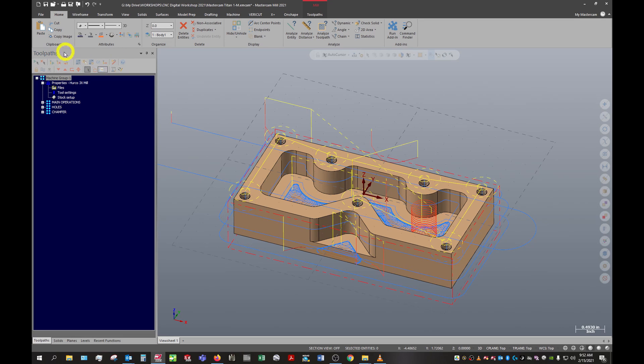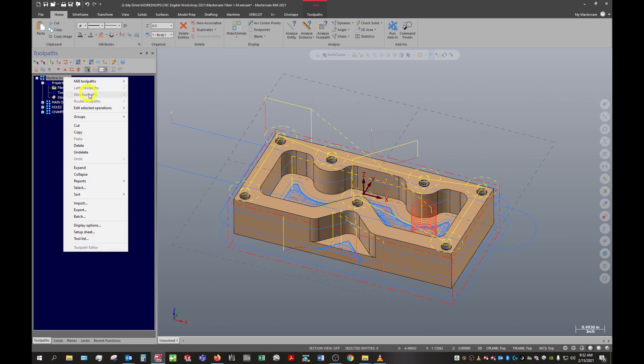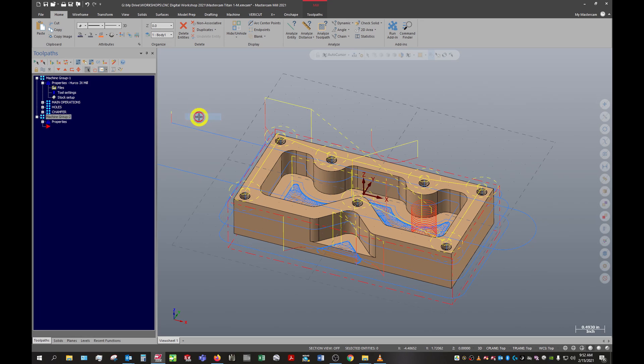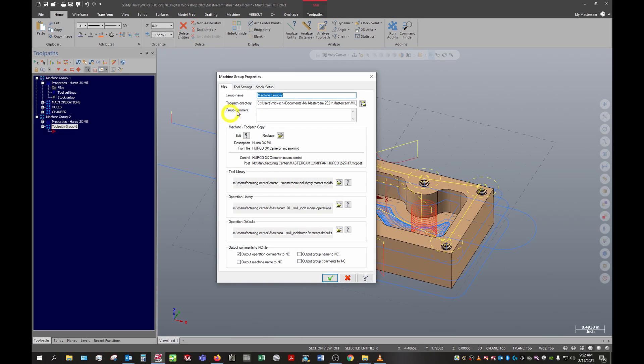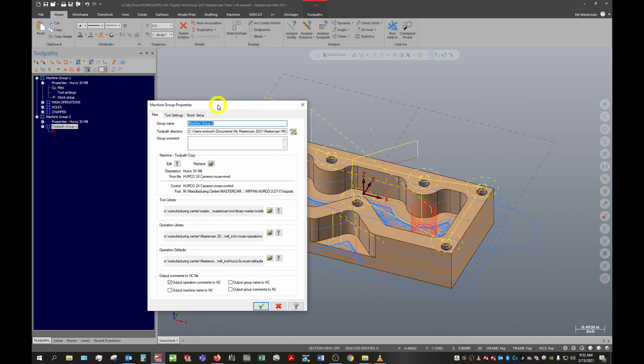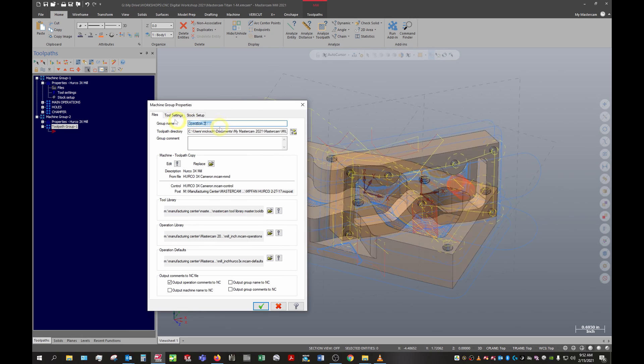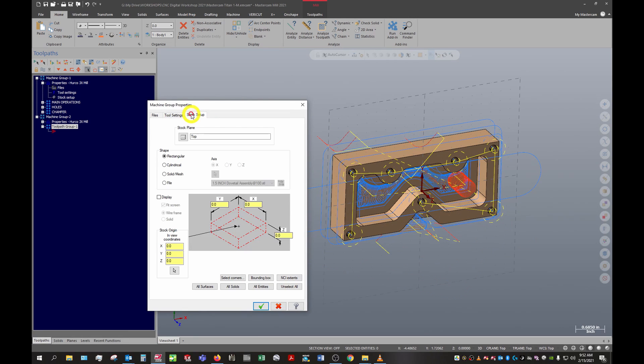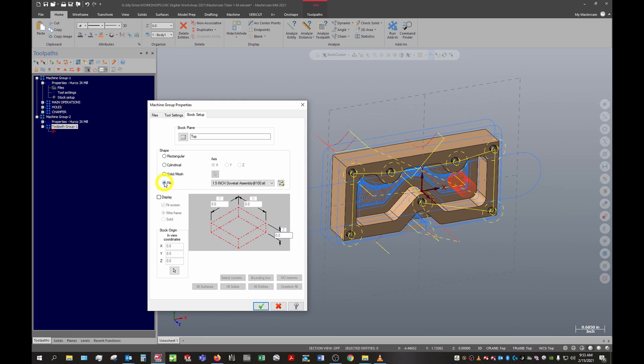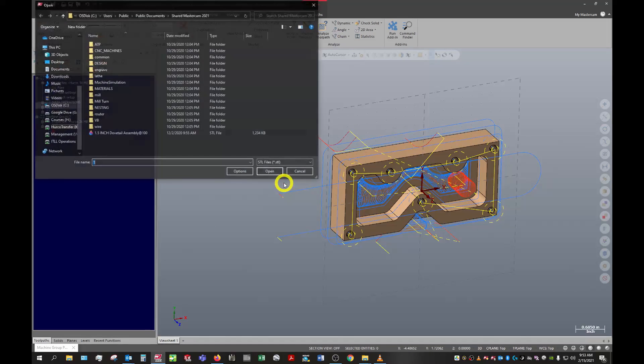Let's go ahead and right click and create a new machine group - it'll be a mill group. It brings up our stock settings here. In our stock setup we can either set up stock as a block or we can import an STL file, so we'll click on file and open.